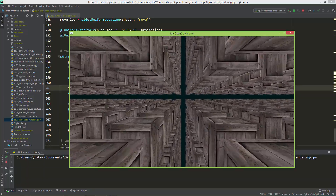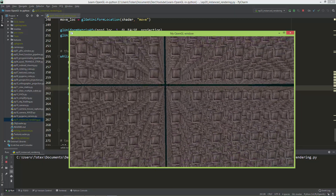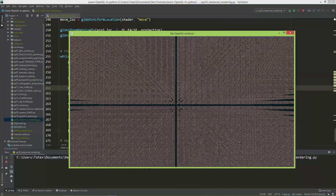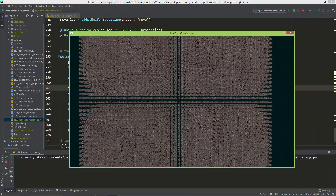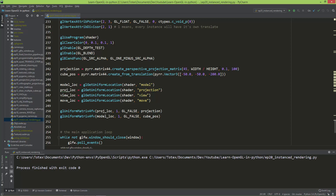I'm thinking of using this instanced rendering to create a particle system I've wanted to build for a long time, and I'll show you when it's ready. As you can see, this is also a good example of how clipping planes work: the near plane is 0.1 and the far is 100, so cubes farther than 100 units just disappear.